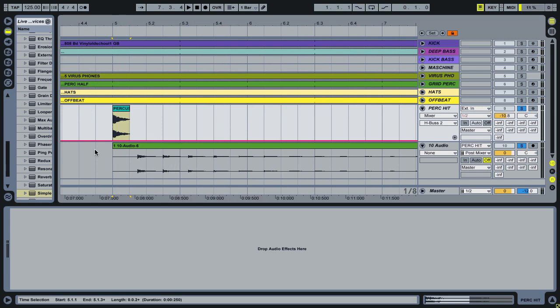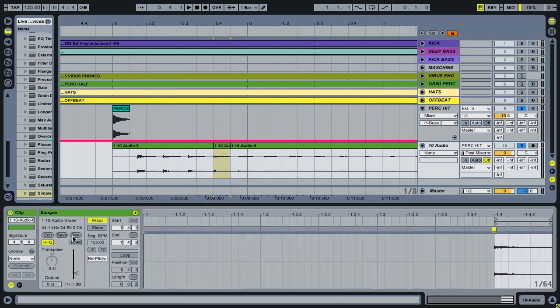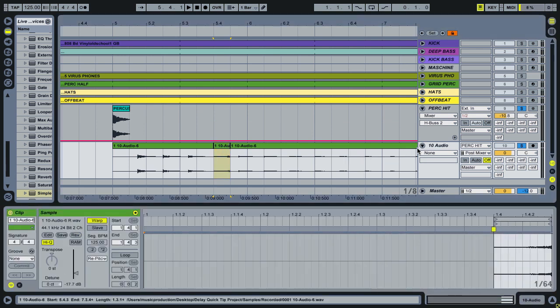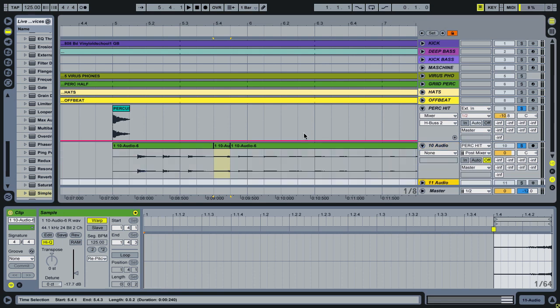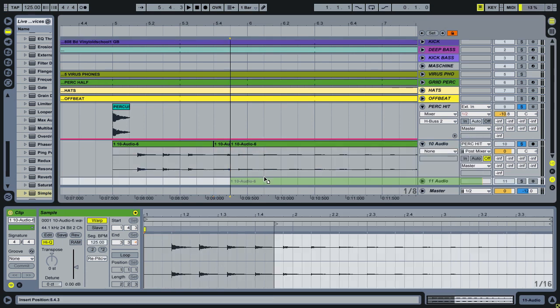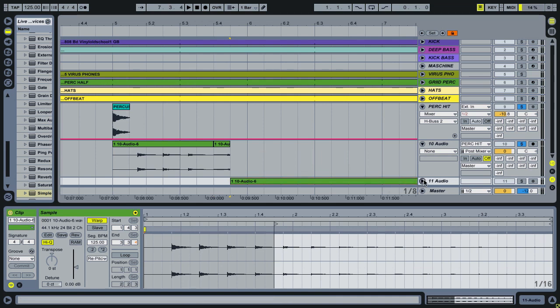And we can now get in and audio edit this. So for example, I'm going to take a slice here and consolidate this, and then reverse this around. And if we open up another audio track, we can take the remaining delay after the reverse and edit that further.